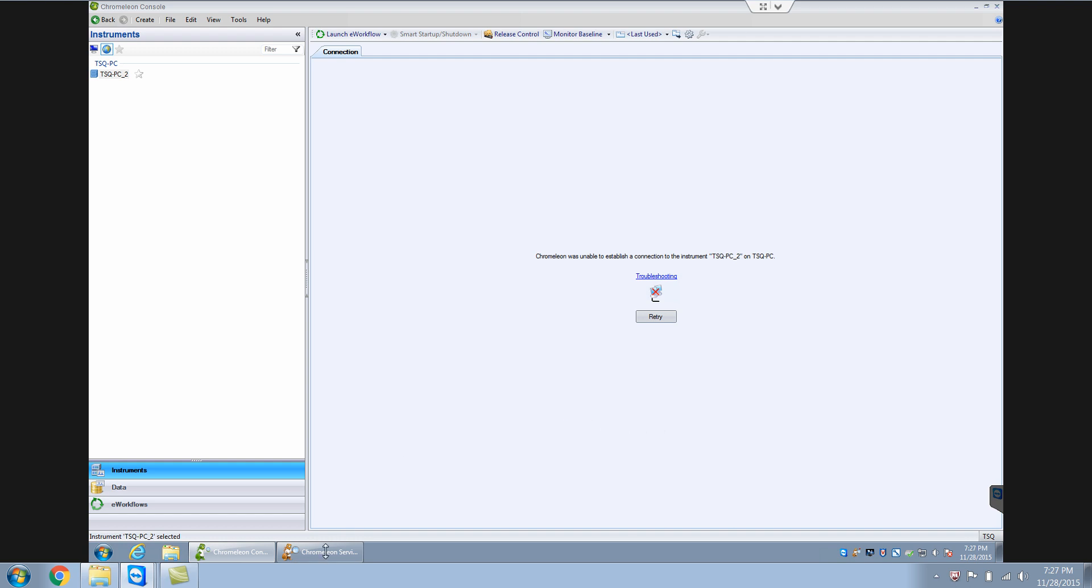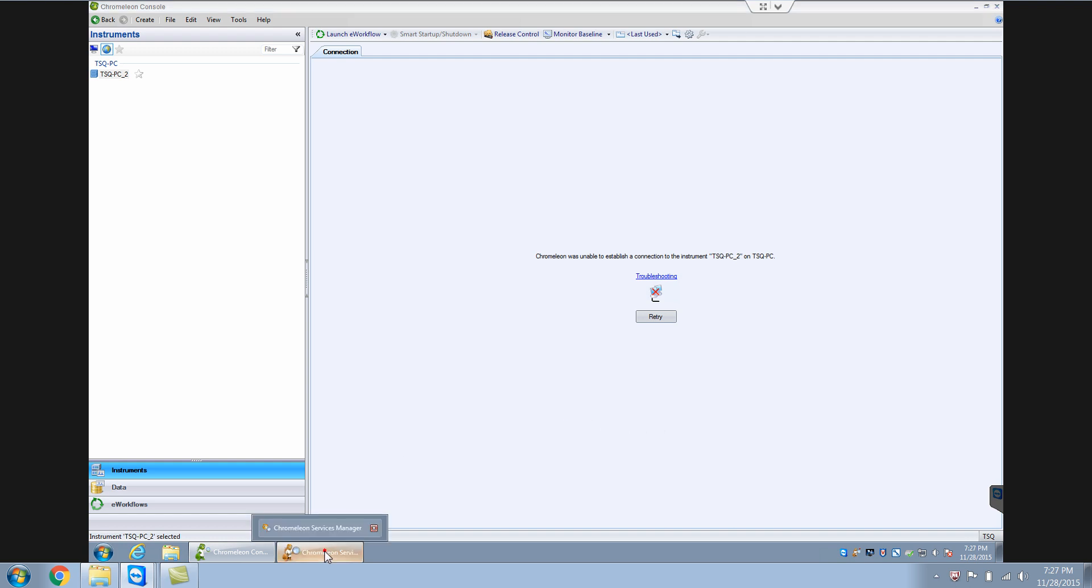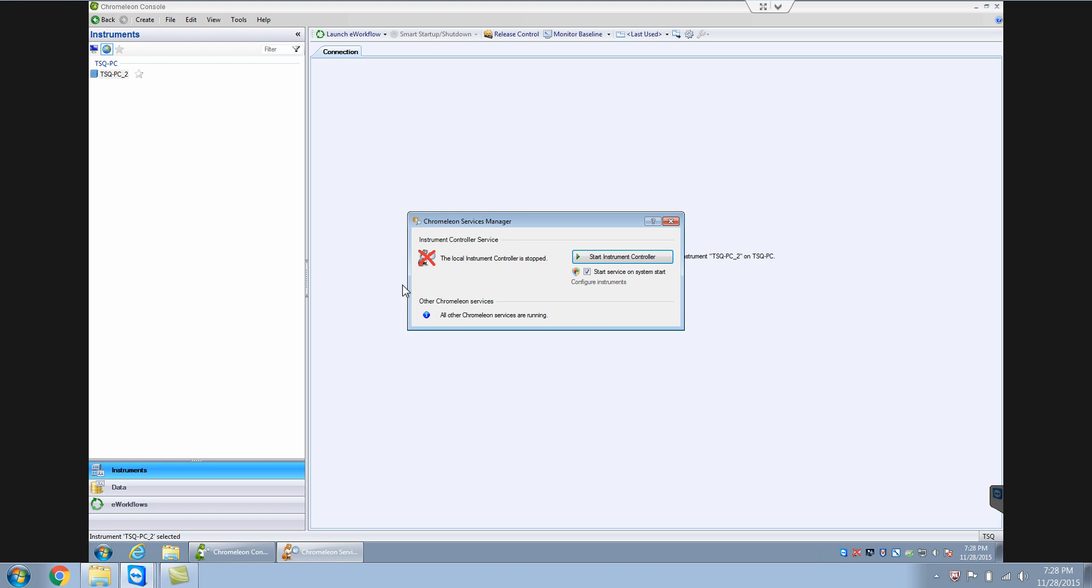And to restart it, you need to go to your instrument services manager and after some time, it will start. So if your instrument control is off, you'll have this big red cross on there as well as you can see it from here.